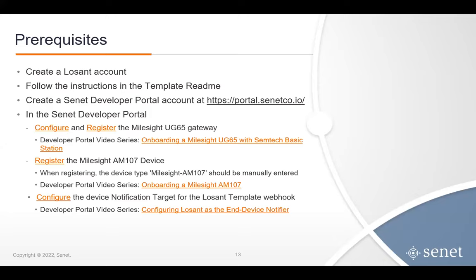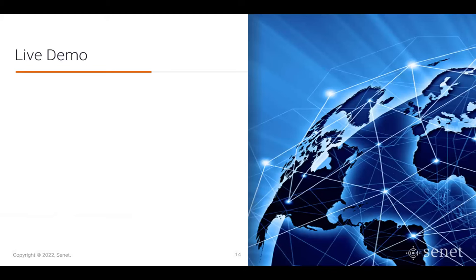So, what do you need to get started? We'll walk you through all of these with the exception of the first one — assuming you've already created your Losant sandbox account. The template README, as Kevin just showed you, contains all of these instructions as well. The next step is to create a Senet developer portal account. Then, once you're in your Senet developer portal account, you're going to configure and register the MileSight gateway, register the MileSight device, and then configure the northbound notification target to deliver messages from Senet to the Losant webhook. With that, we're going to break away from the slides and move over to the live demo.